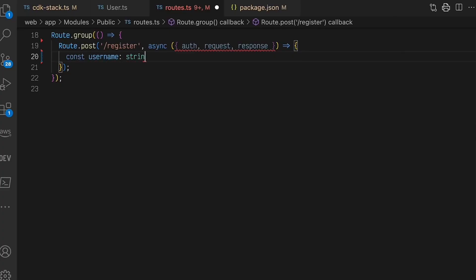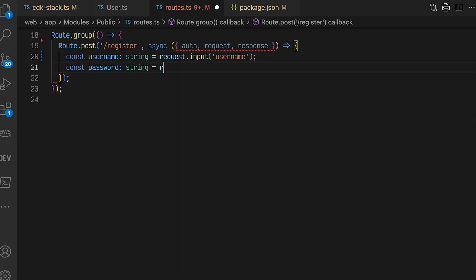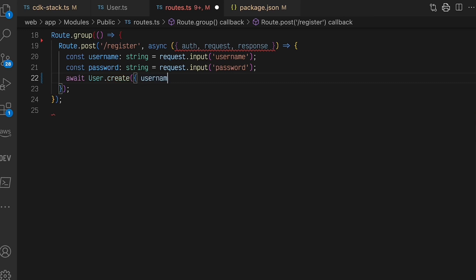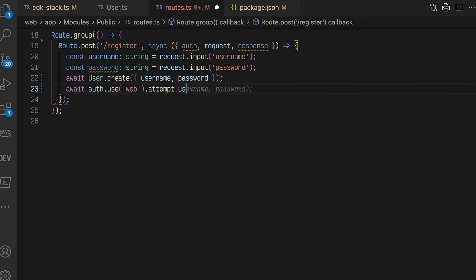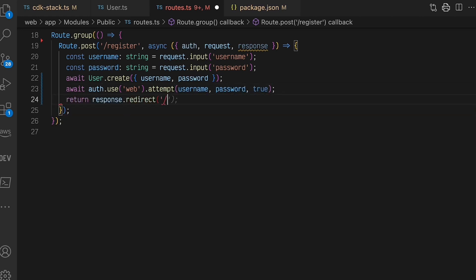When a new user registers for a StreamCat account, the application will create and persist a new user entity. The username and password are sent to a /register endpoint via an HTTP form post. These values are used to create a new user and persist that user to the database. Please note, this video series focuses on solving specific problems related to building UGC applications, and is not meant to illustrate an end-to-end solution.